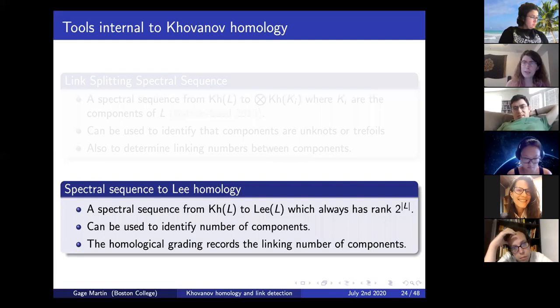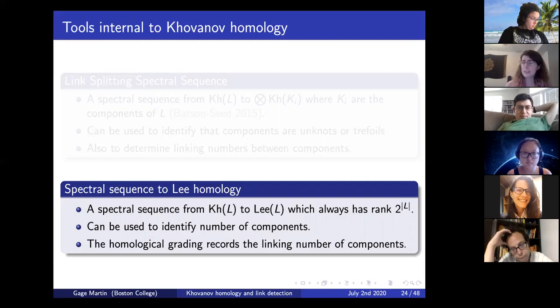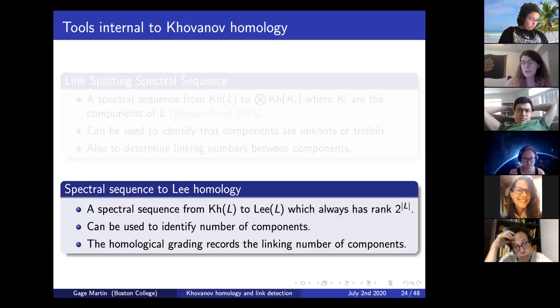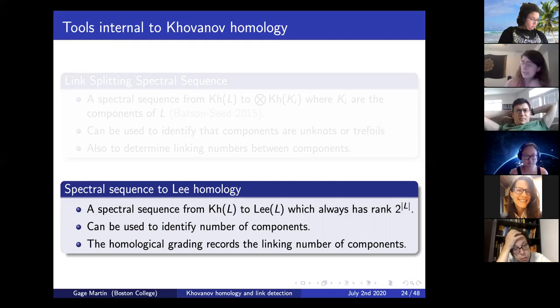This has been used to identify when a component of your link is an unknot or a trefoil. With a little more care, you can also use this spectral sequence to determine the linking numbers between components. The other tool internal to Khovanov homology is the spectral sequence to Lee homology—a deformation of Khovanov homology whose total rank is always 2 to the number of components. This can be used to know how many components your link has, and the homological grading on Lee homology lets you see the linking number between components.